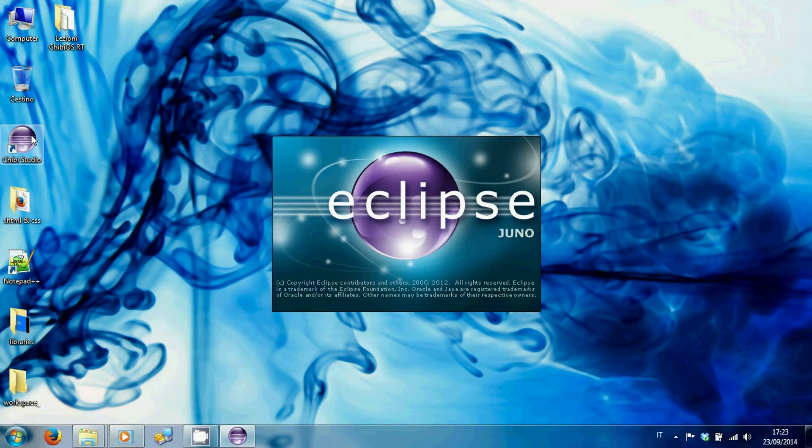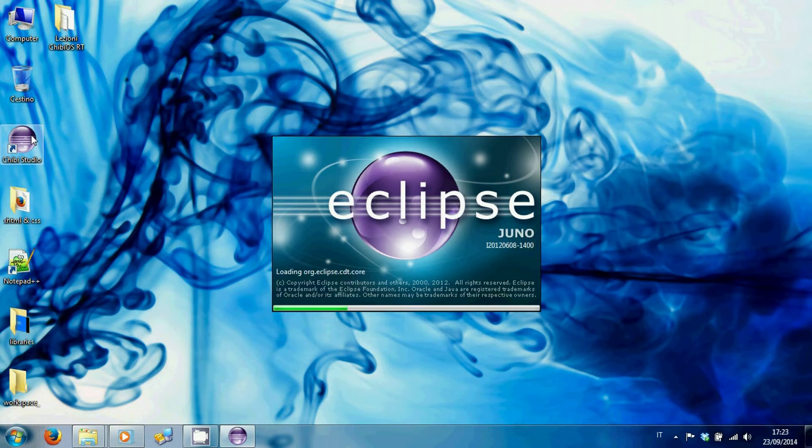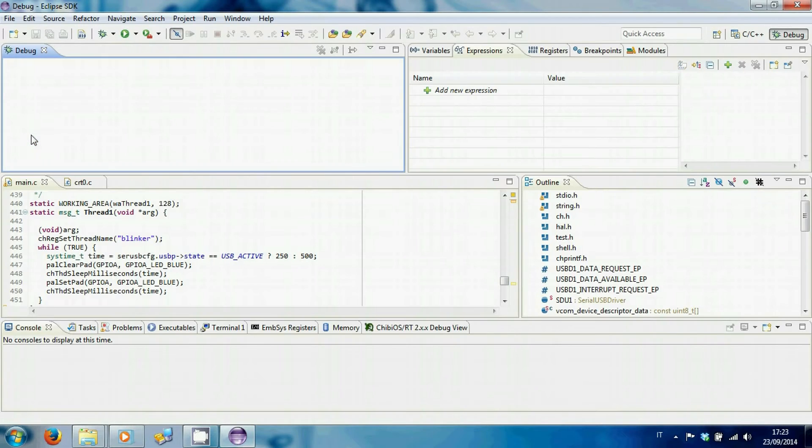Launch Chibi Studio. If you have never used Chibi Studio before or don't know how to install it, click on this link.